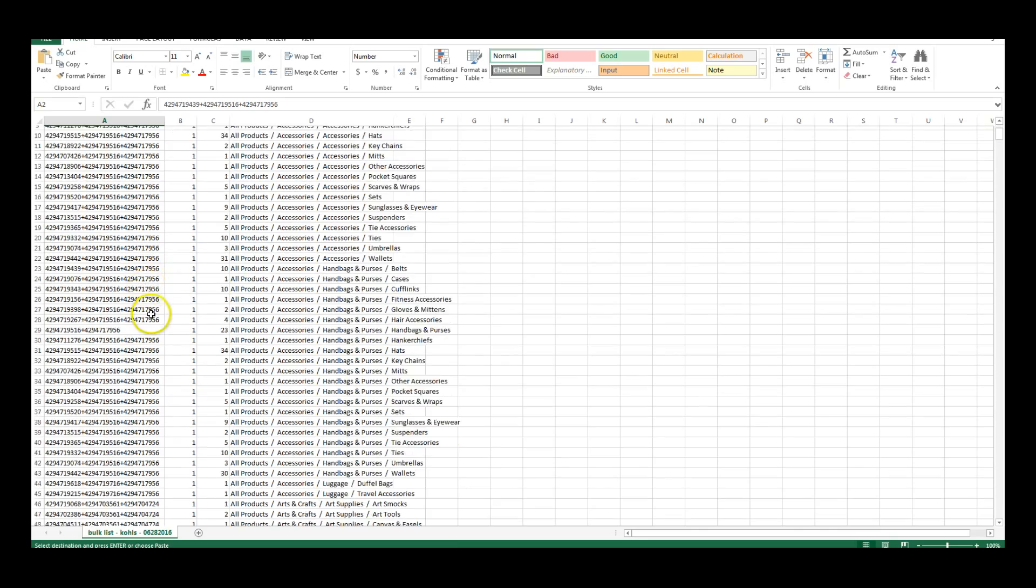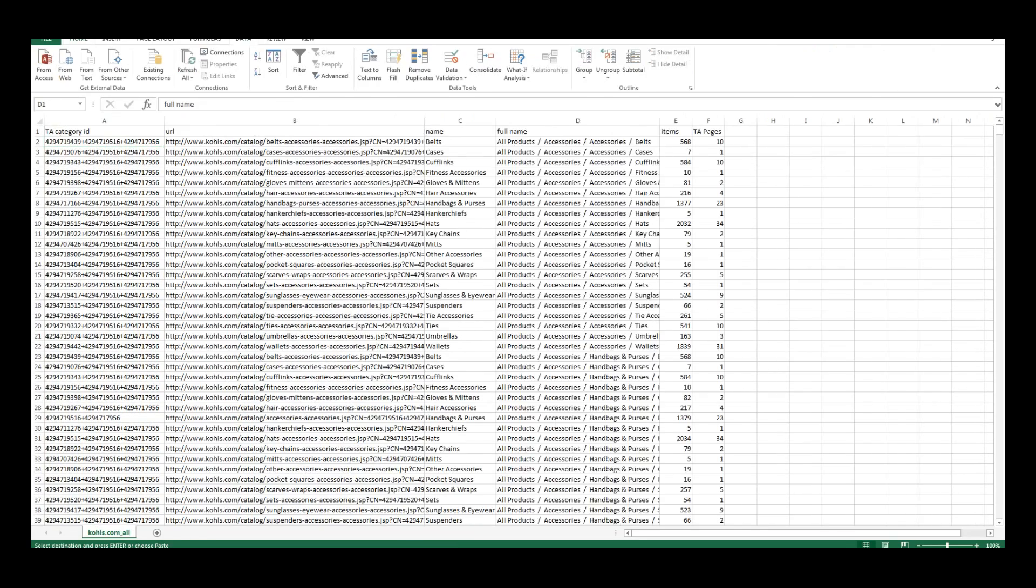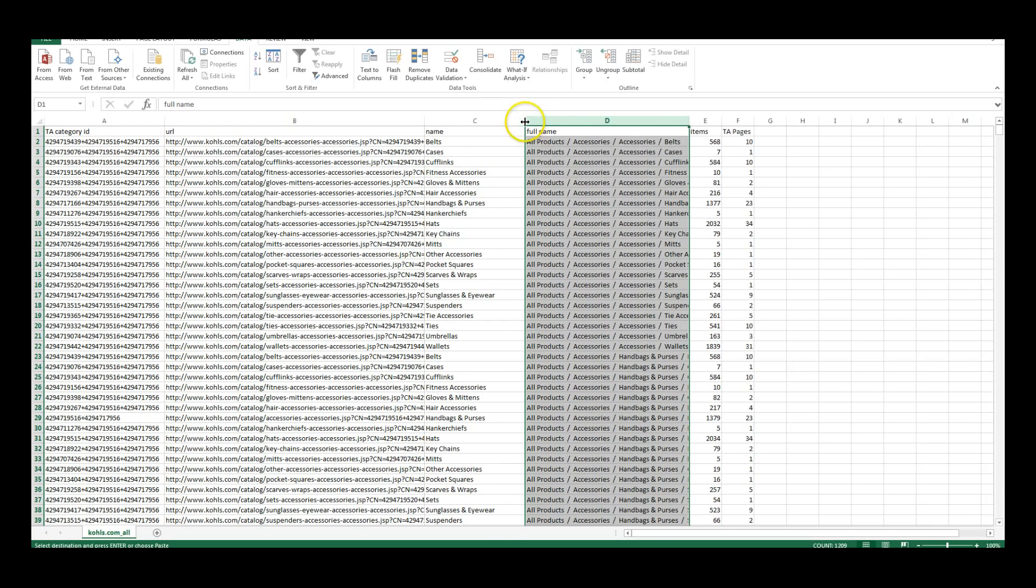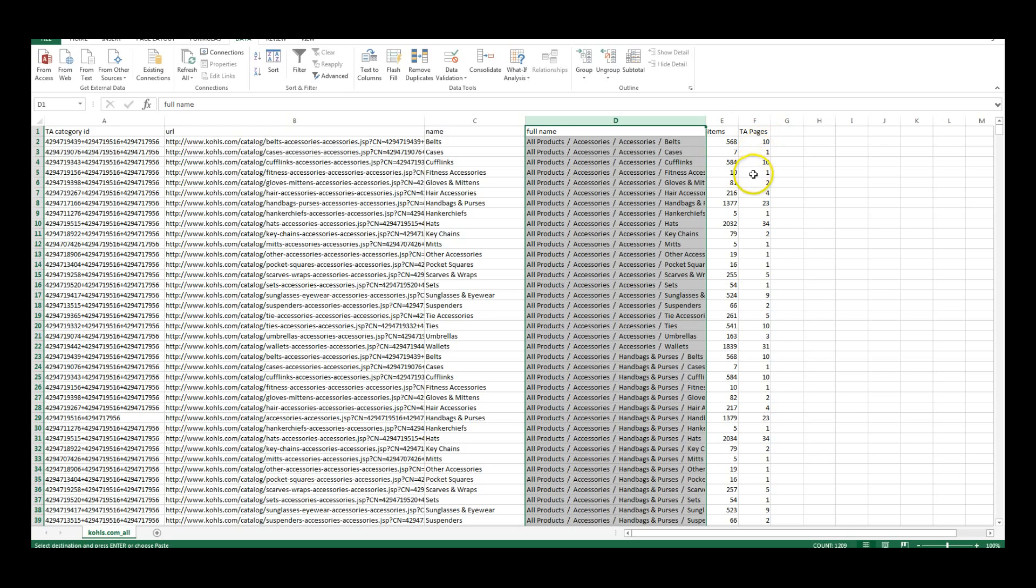So you can just select what you want. You can either do it from this page and create your own custom one, or we've also created a bulk list using the template already done. So all you have to do here is select the ones you want. As you can see, it has the category ID to use with Tactical Arbitrage, the URL, the short name of that title, and then of the category, and then a full path for the whole category. So it's not just belts, it's all products and accessories, accessories and belts. And the total number of items and the amount of pages Tactical Arbitrage needs to search, which is items divided by 60 and rounded up to the next page, so you get those last items.